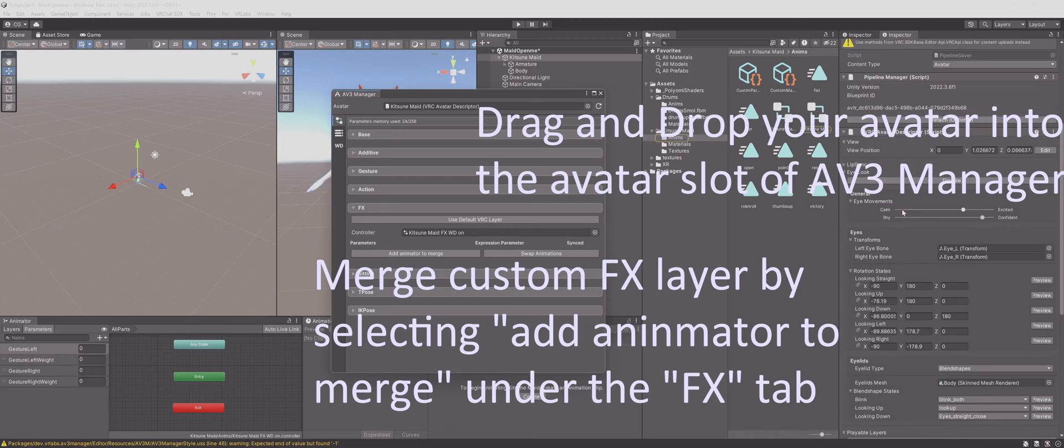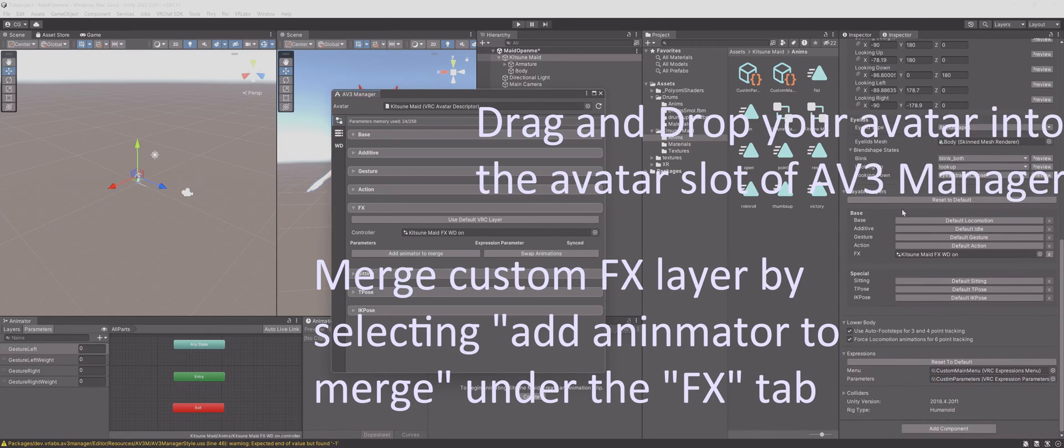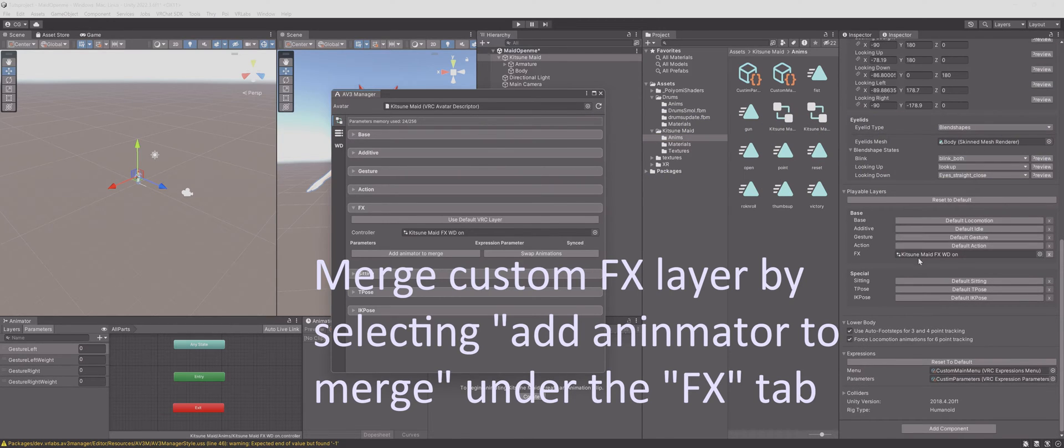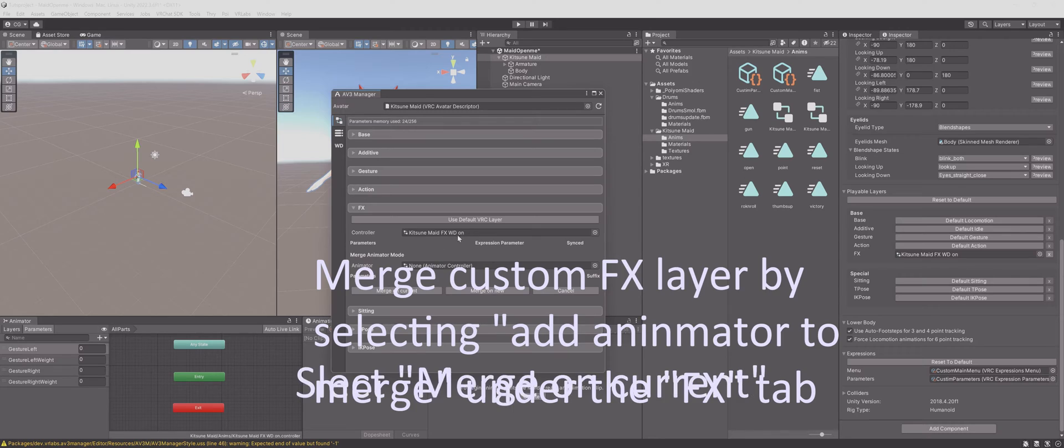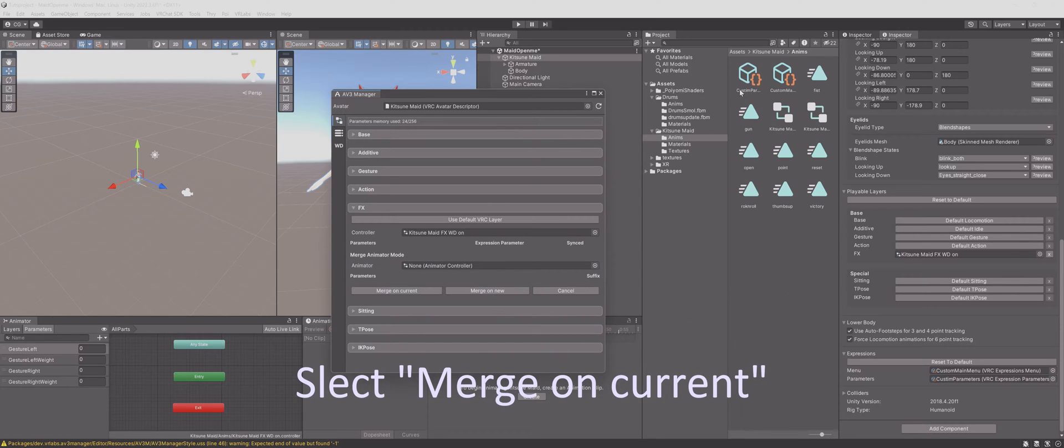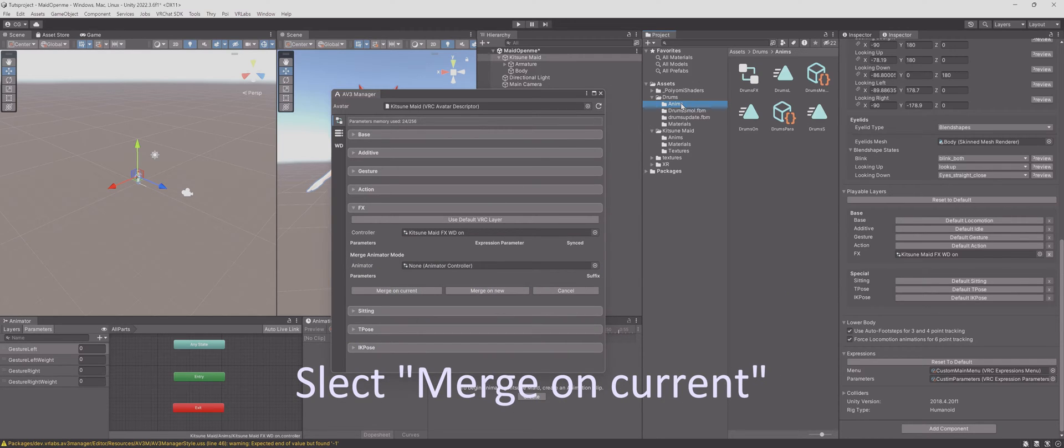Merge custom FX layer by selecting Add Animator to Merge. Under the FX tab, select Merge On Current.